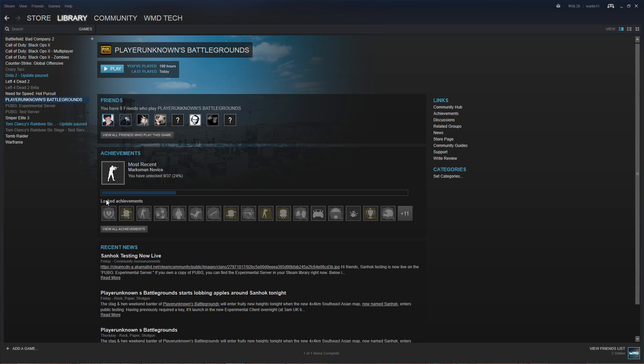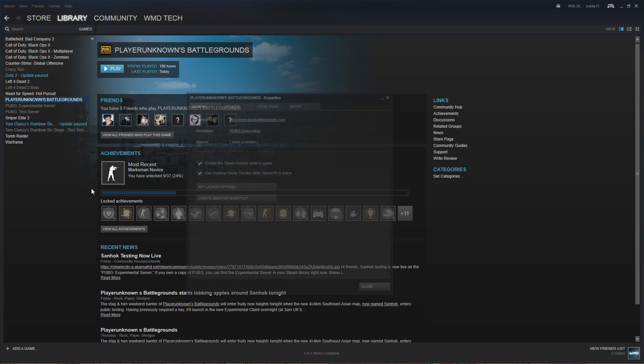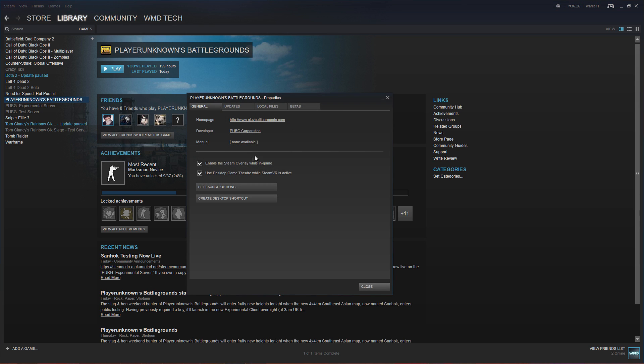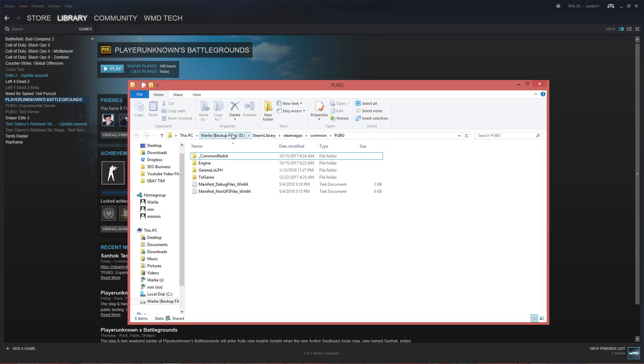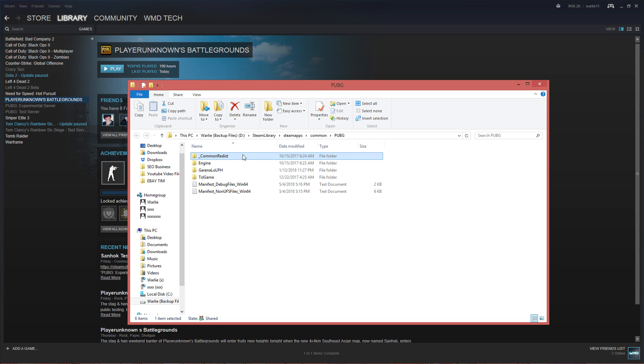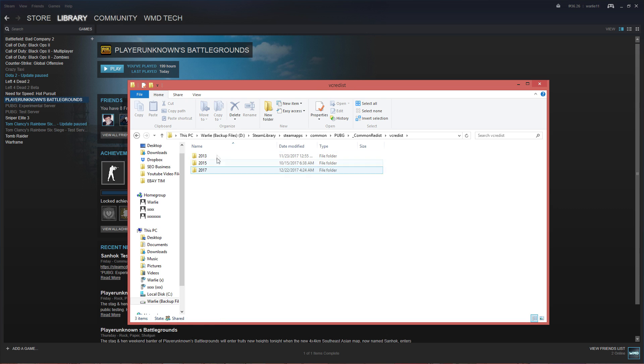After that, go to your PUBG folder. You can either do that on Steam, right-click on PUBG, Properties, Local Files, and Browse Local Files. Then go to underscore common redist, then the folder VCRedist. And from there, what I did is I installed all the versions of Microsoft Visual C++ that you can see on that folder.